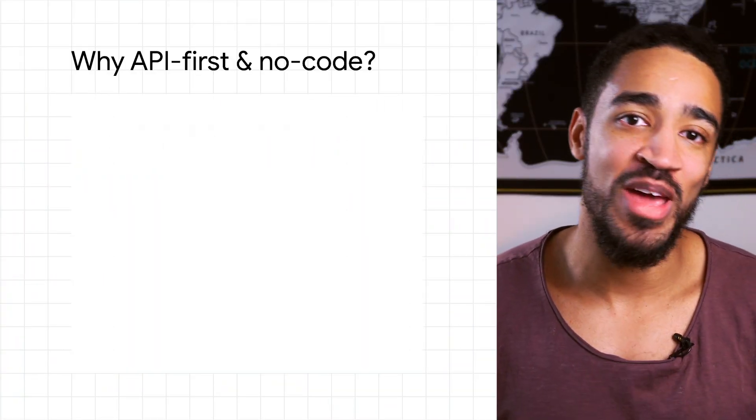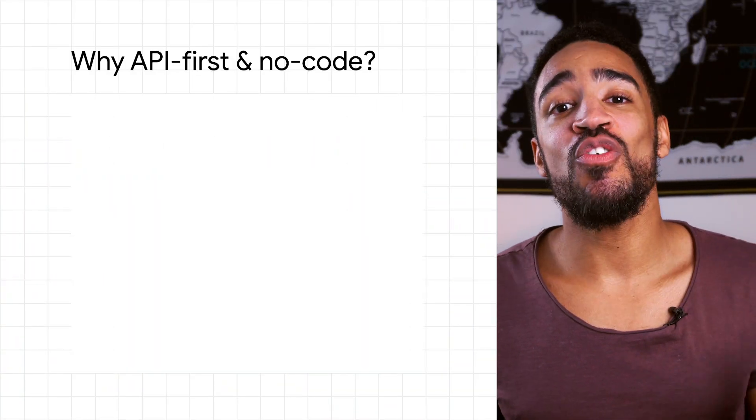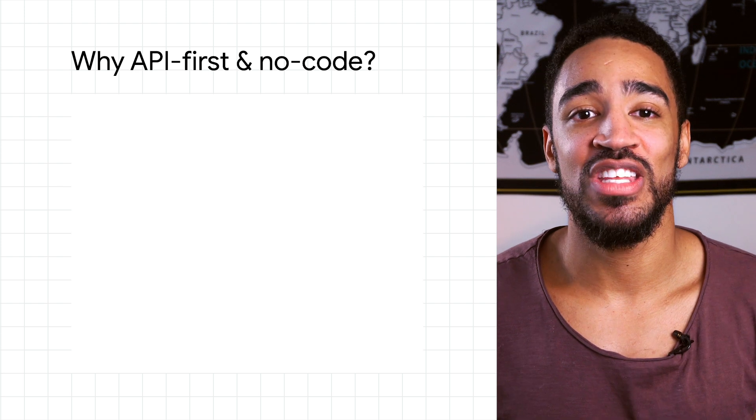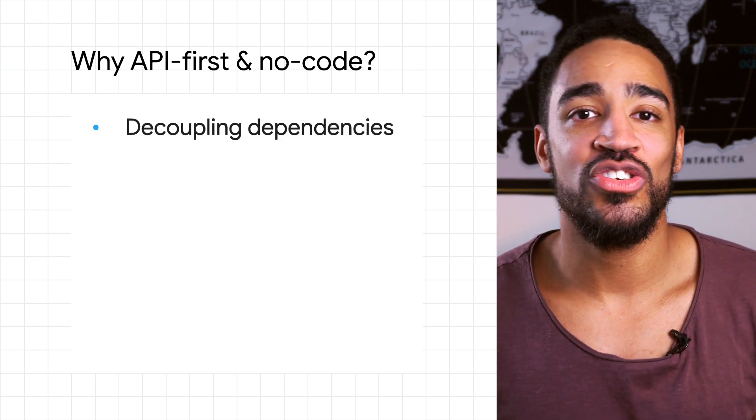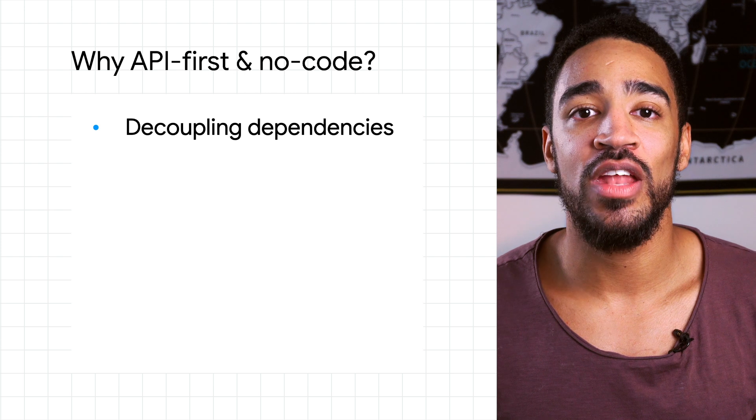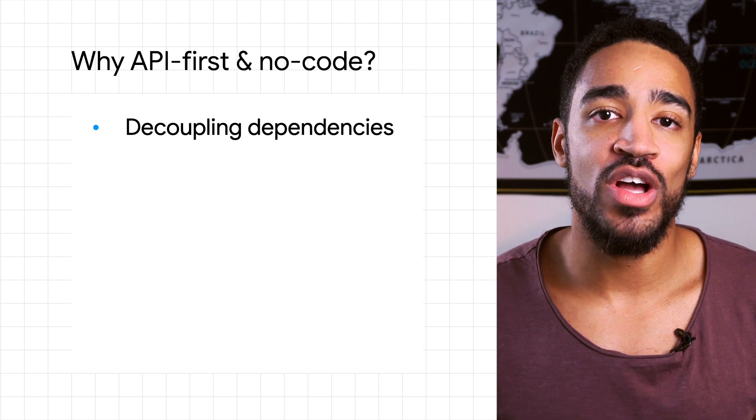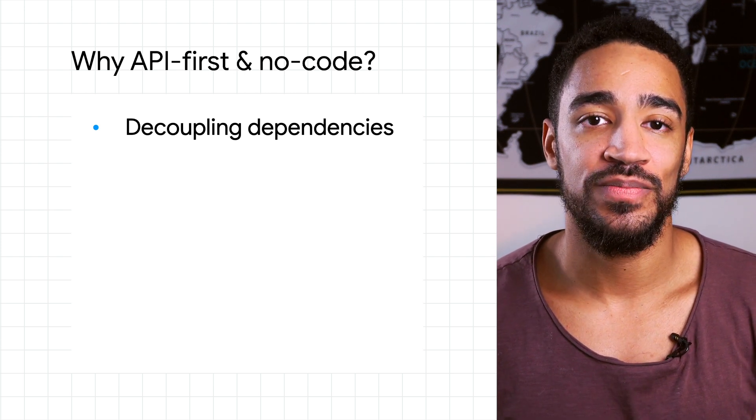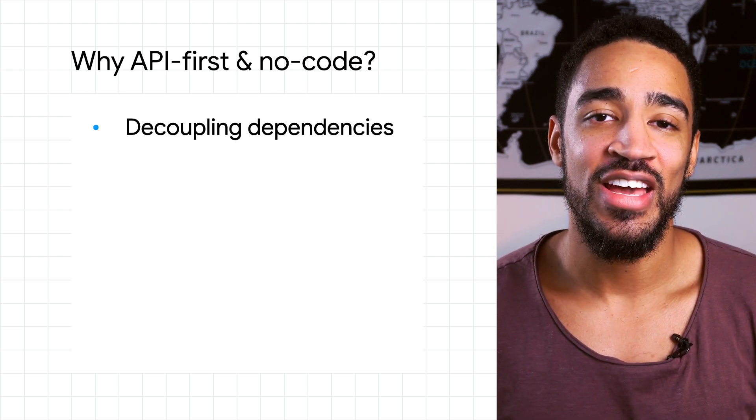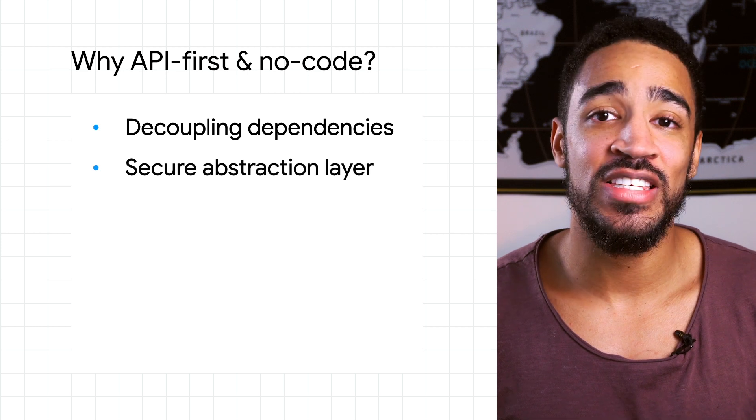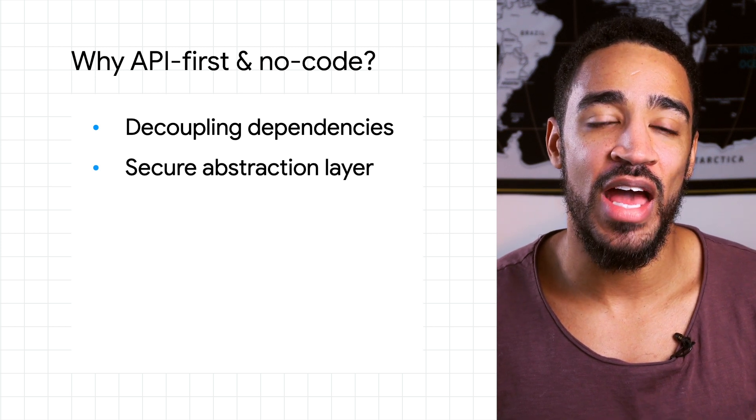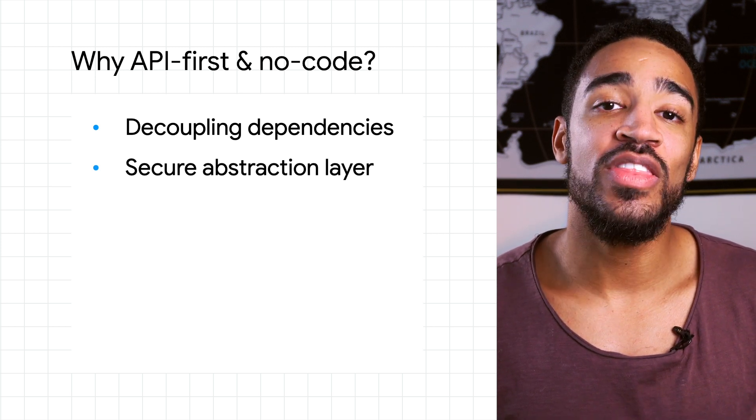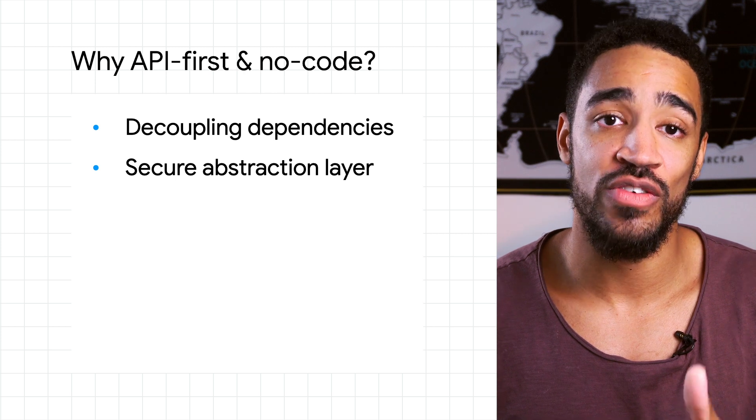Why, you may ask? Well, there are several benefits for choosing this approach. First, by decoupling internal dependencies from the backend to the frontend, work can progress faster and independently. Next, by showing only the necessary details to the intended users via APIs, we hide the complexity of connecting to data and services.